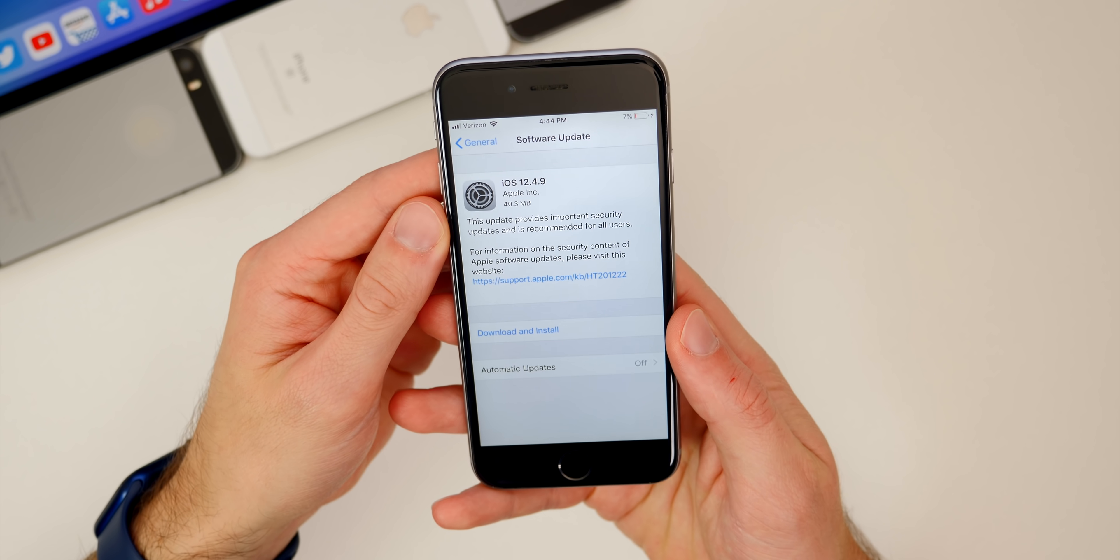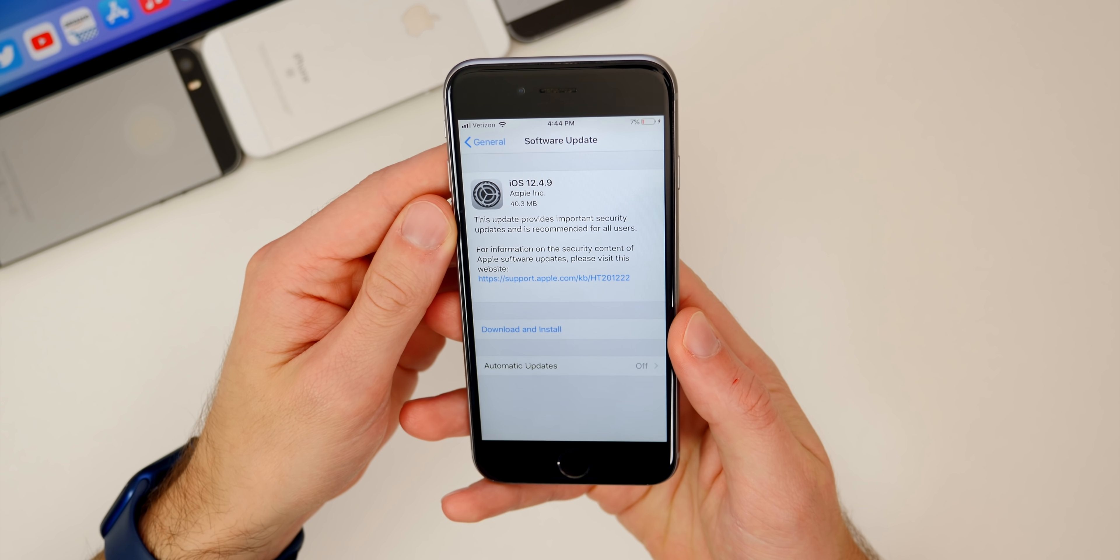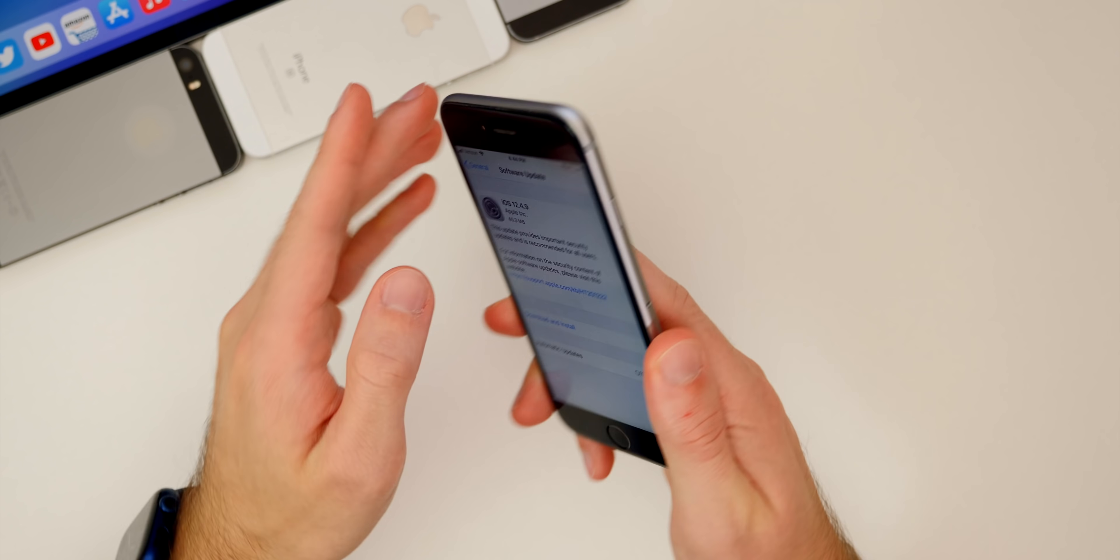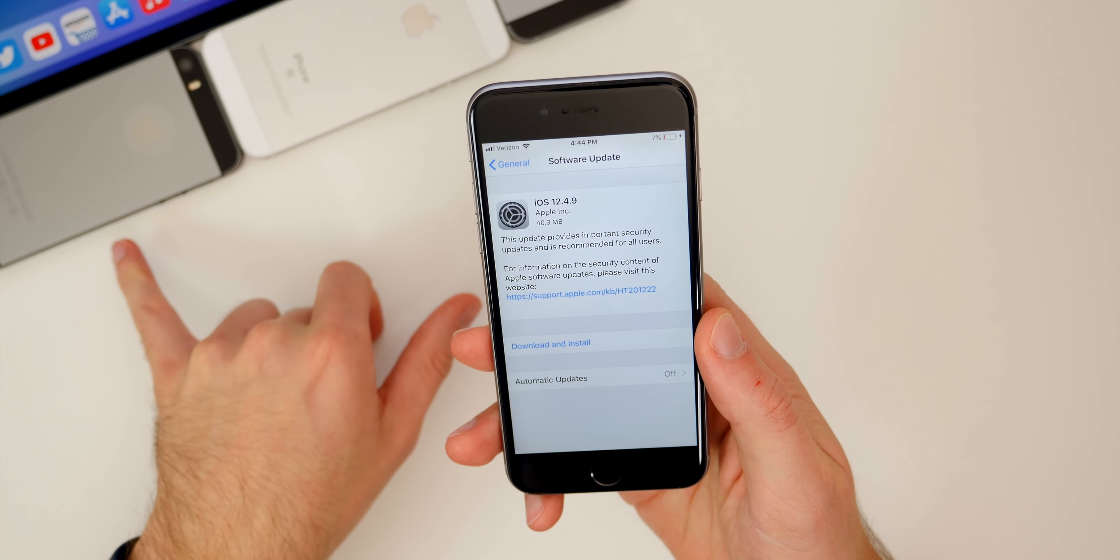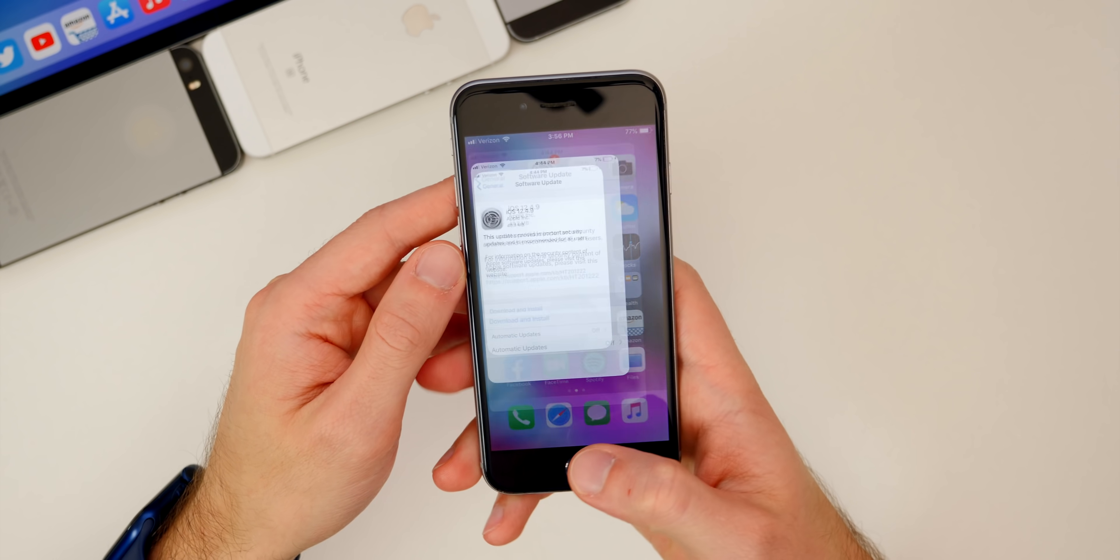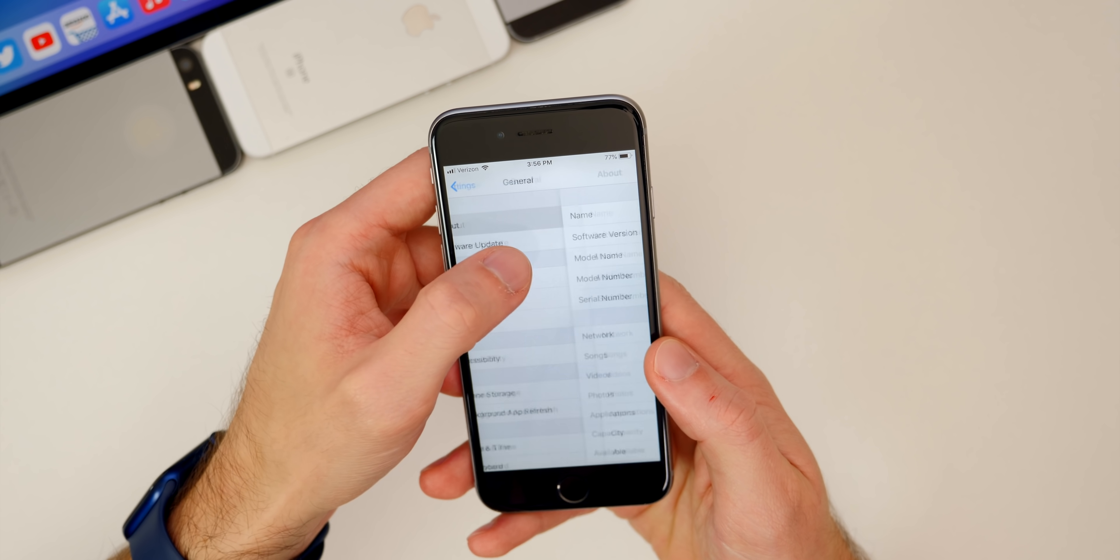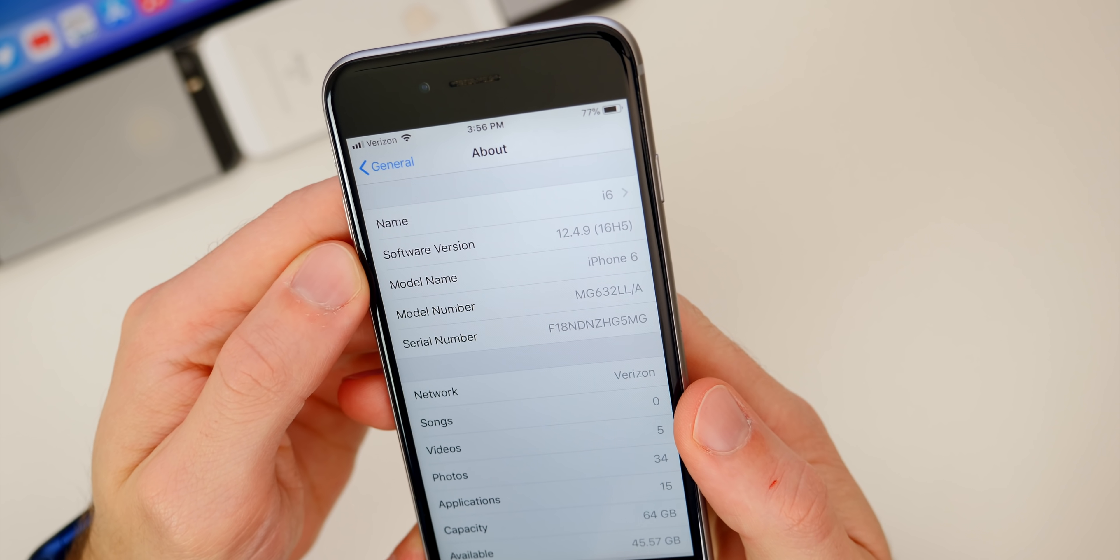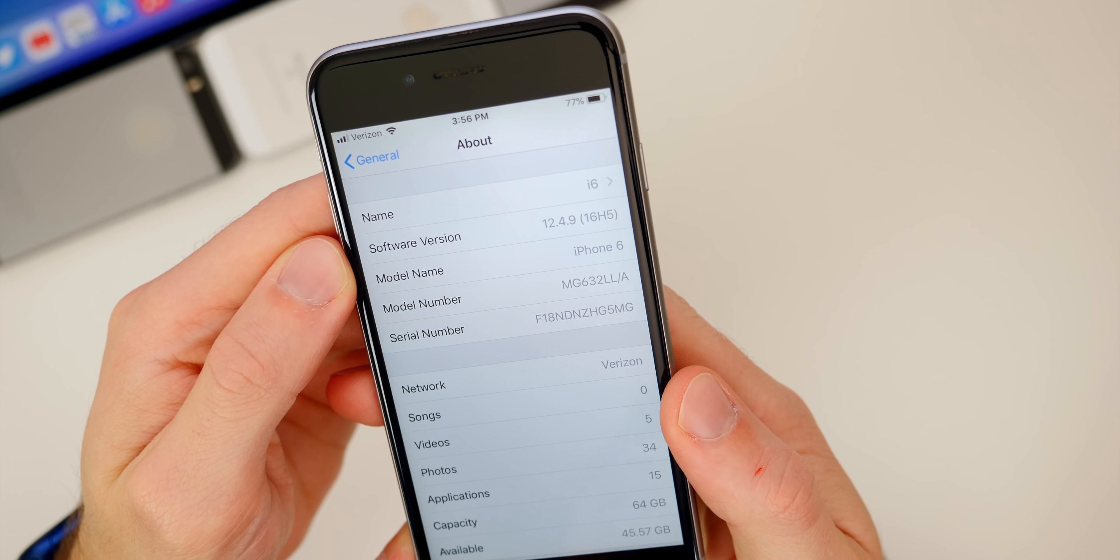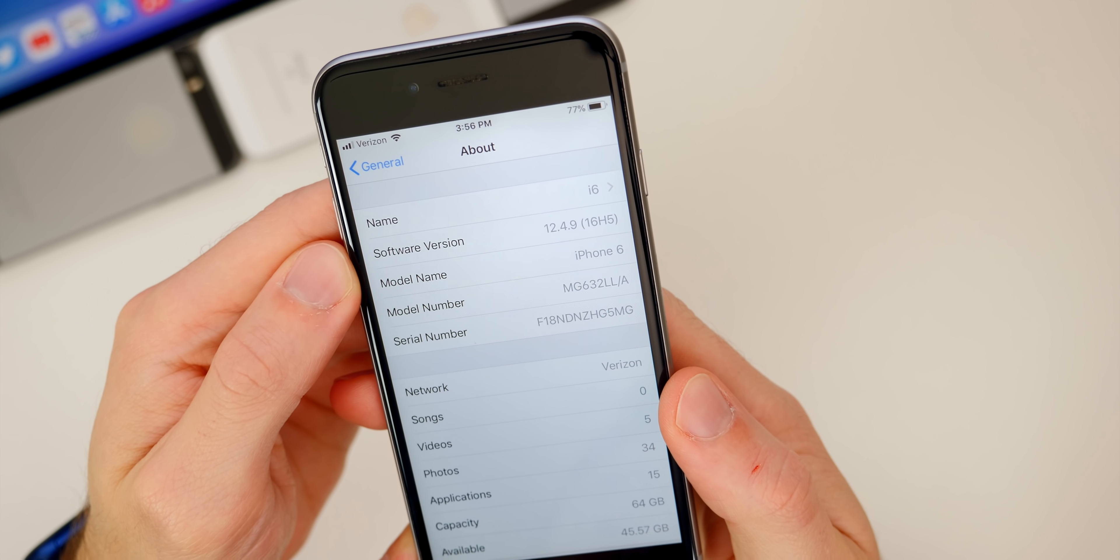Taking a look at the size of this update, you can see it's very small, coming in at just 40.3 megabytes on my iPhone 6. It was around the same size on my iPhone 5S as well. If we check out the build number in settings general about, you can see the build number here is extremely short, probably the shortest I've ever seen: 16H5.